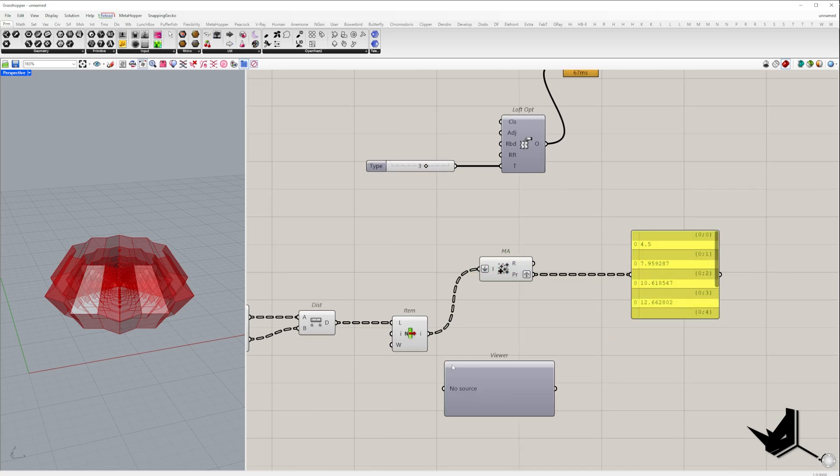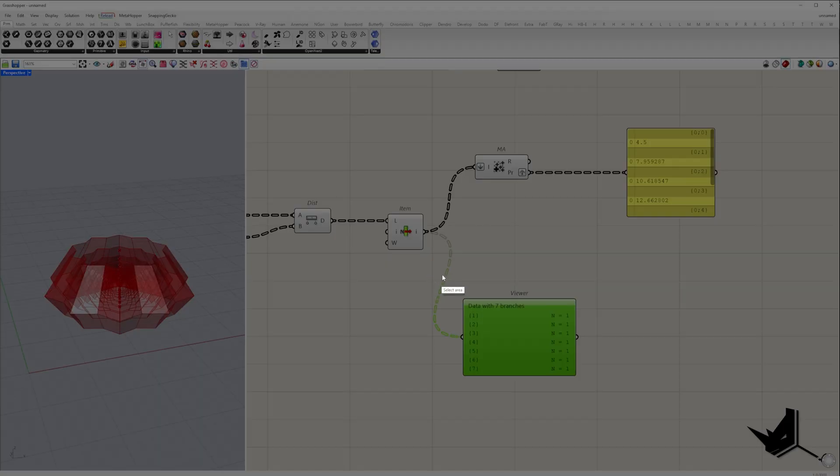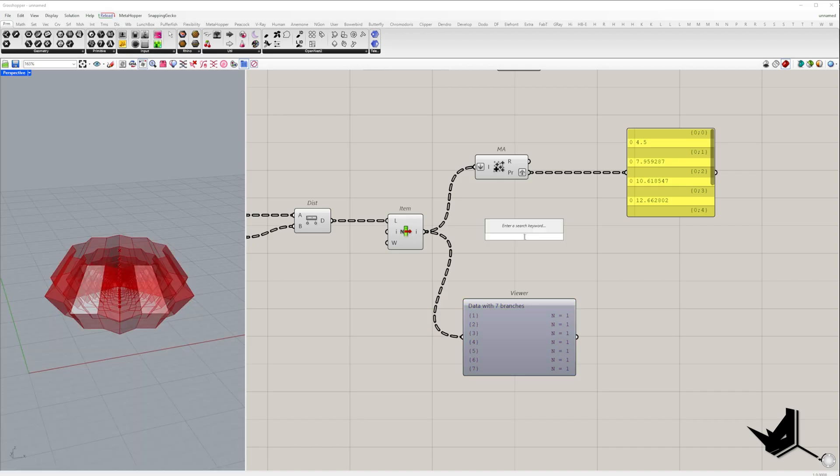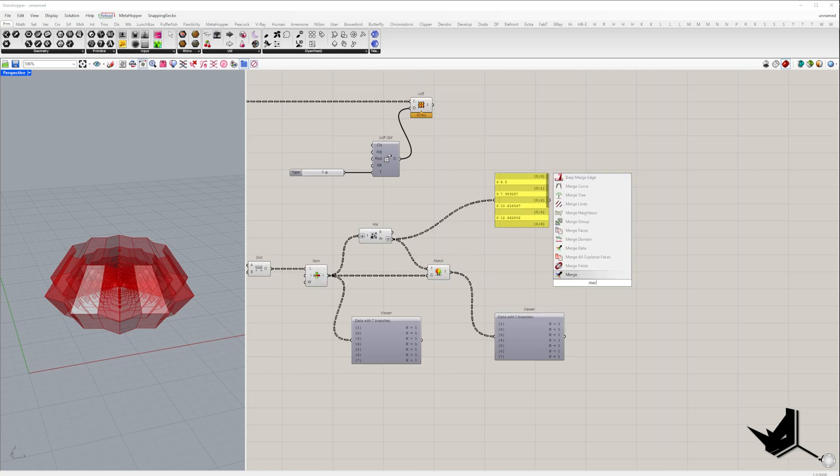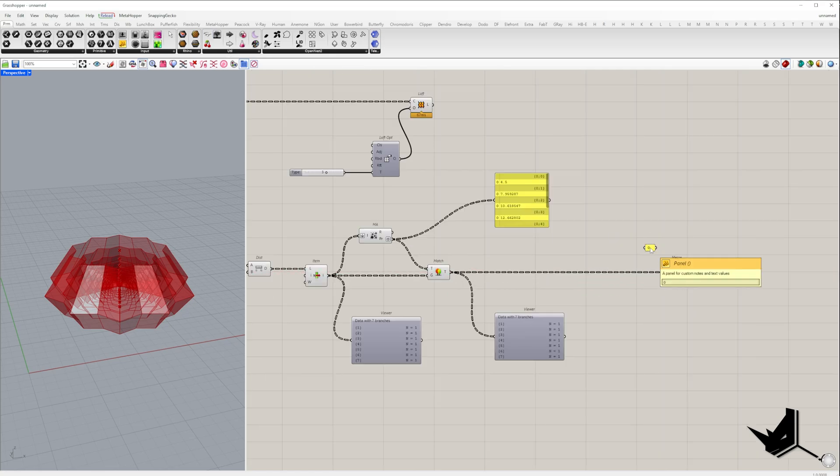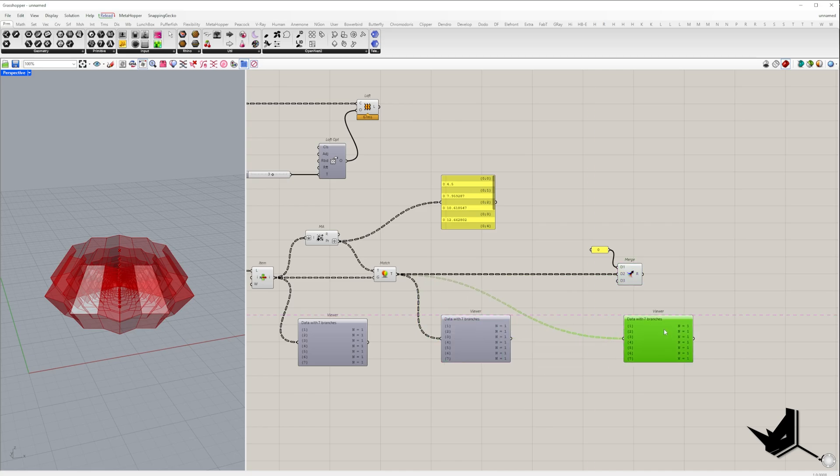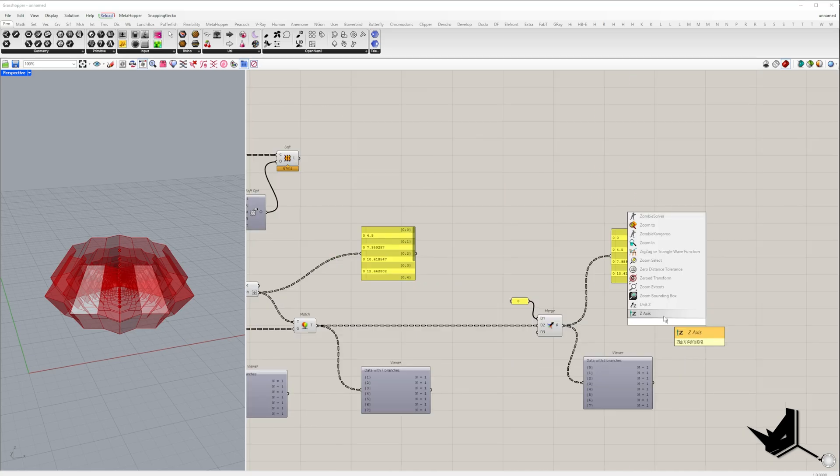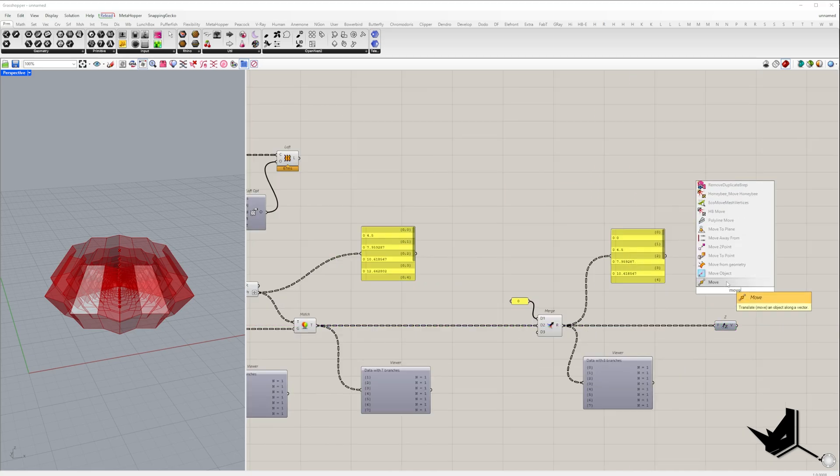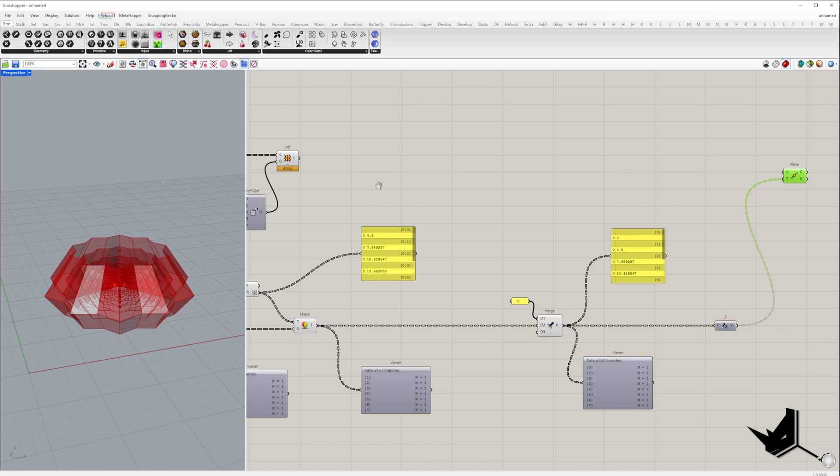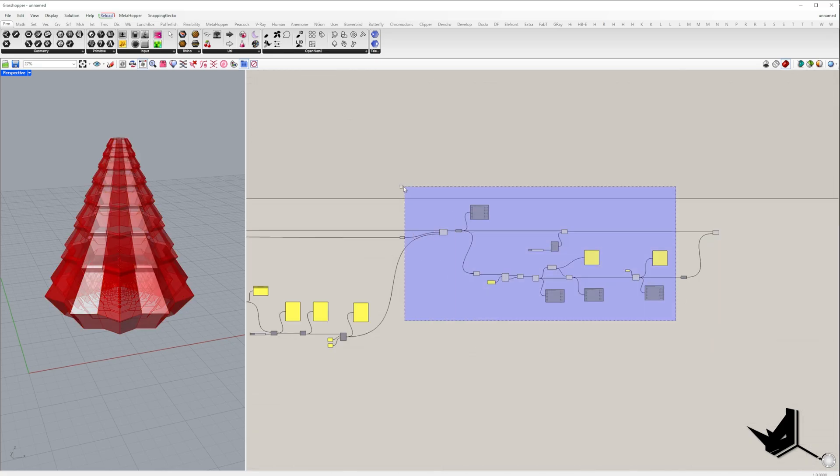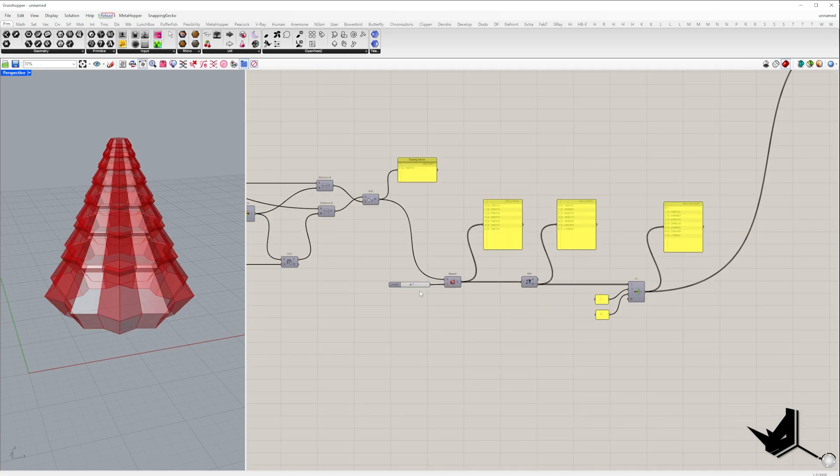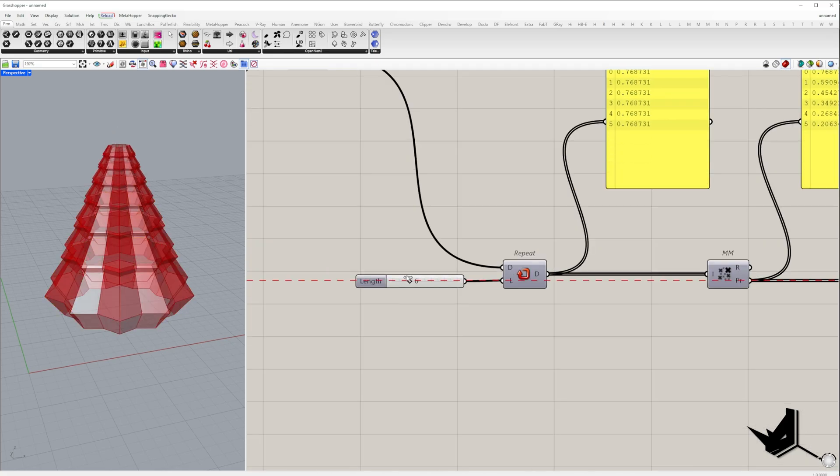But make sure that the data structure matches the tree of distances since branch zero is missing. Lastly, we'll add zero at the start of the list to preserve the position of the first model. These values will then be used as the amplitudes of the Z vectors to move all the models vertically.